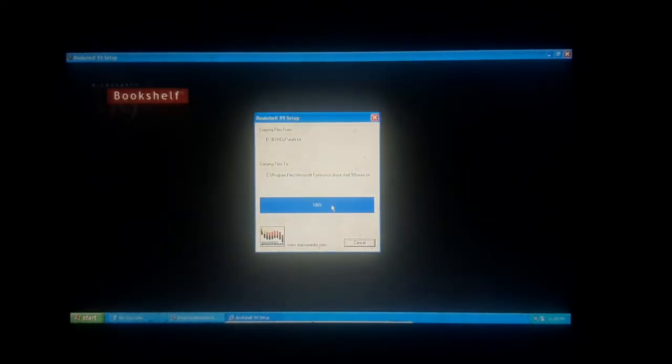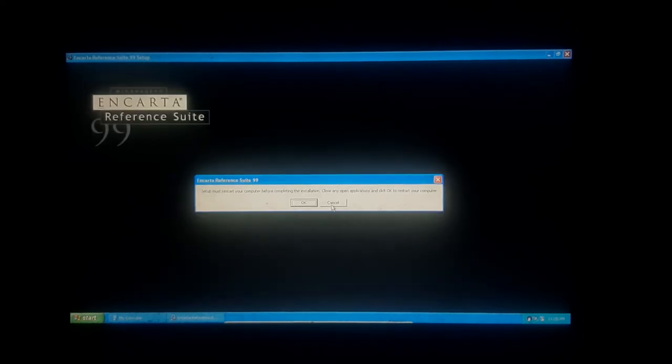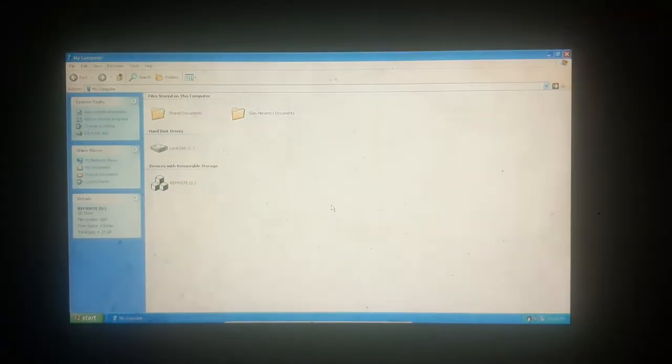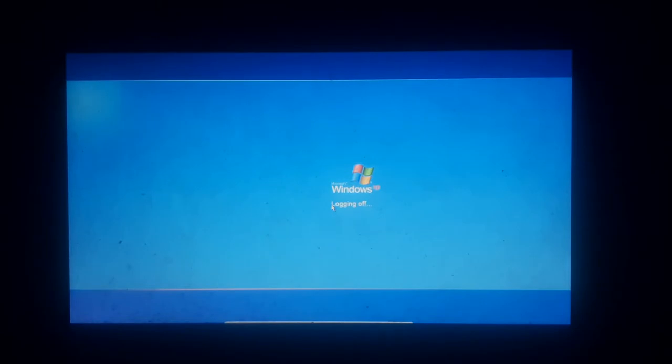Bookshelf 99. Okay. Restart. And lock it up for Windows XP.